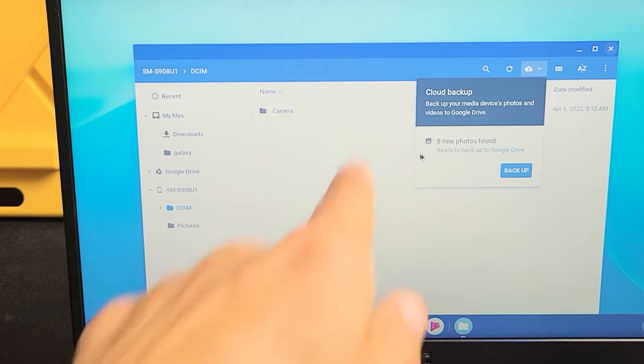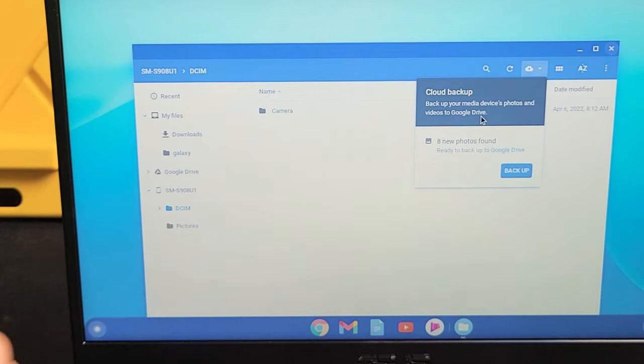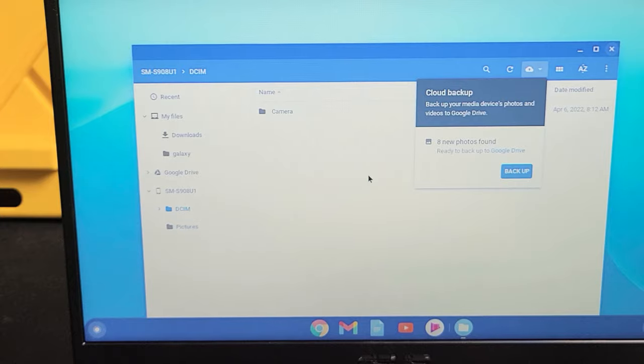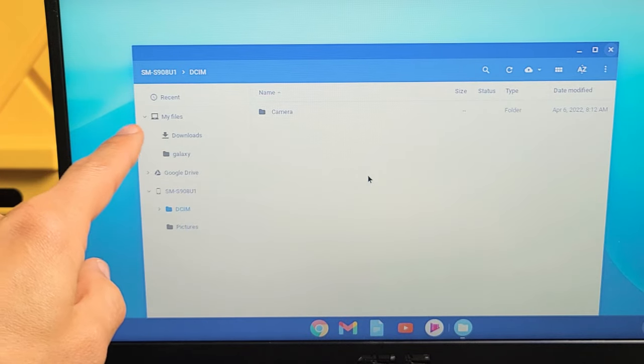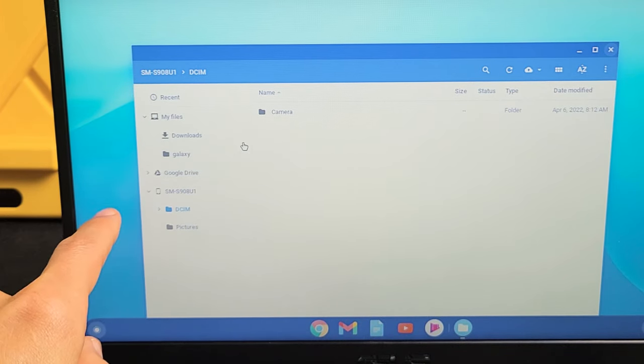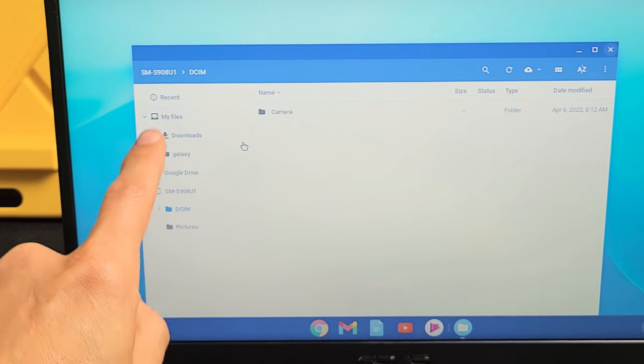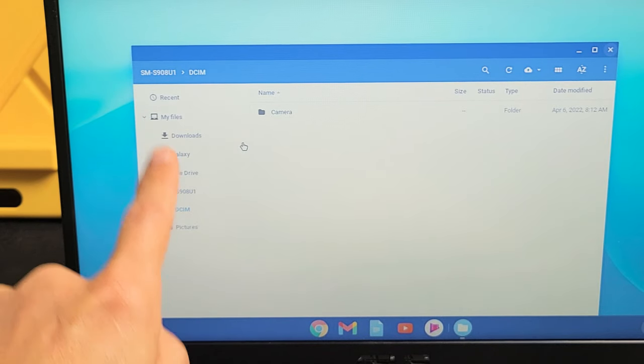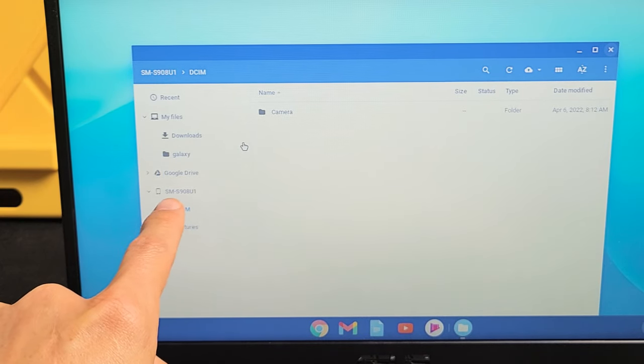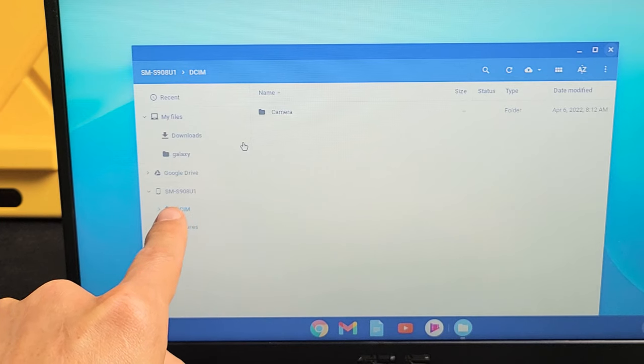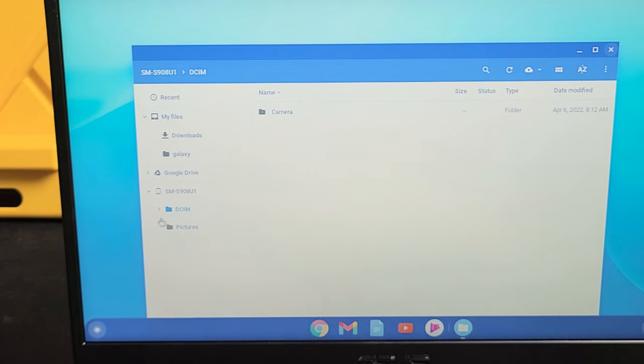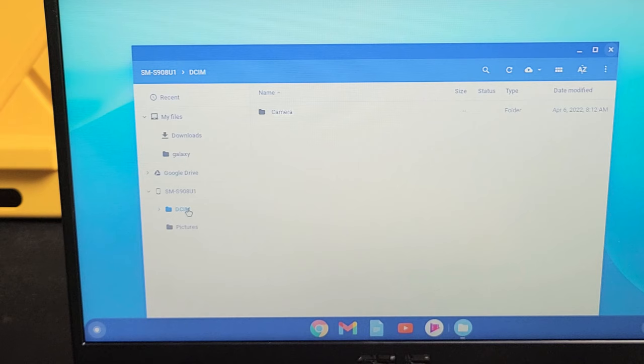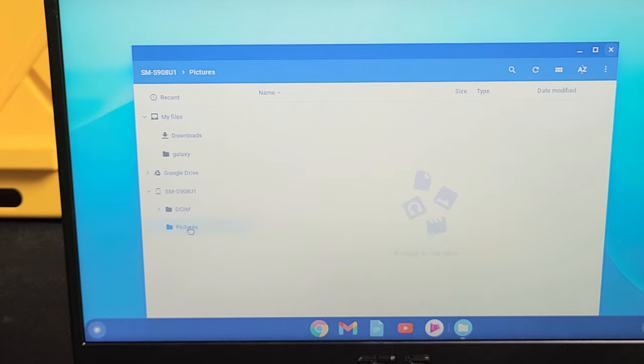So then from here, we're not talking about the Google Drive Cloud Backup. So what we want to do is look over here. Now if you look, like down here on the left pane here, look down here, it says SM-S908U1. So that must be my Samsung Galaxy S22. And if I go below it, I have a DCIM folder is where all my photos and videos are that I've taken, and I also have a pictures folder here as well.